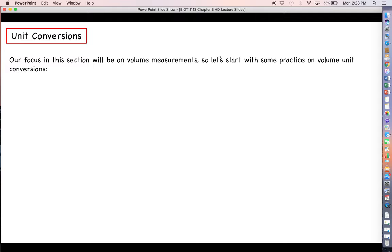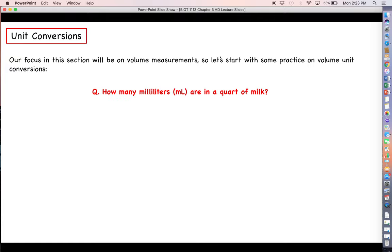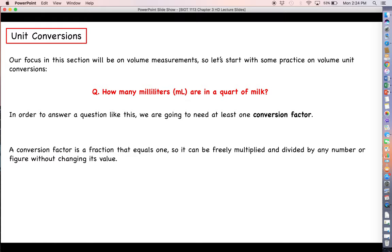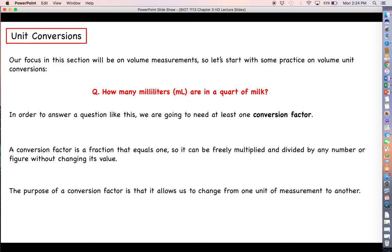Our focus is going to be on volume measurements in this section. Let's get some practice on volume unit conversions — when you go into and out of the metric system, conversions are often necessary. A conversion factor is a fraction that has a value of 1, so it can be freely multiplied or divided by any number without changing the value; only the units will change. The purpose of a conversion factor is to allow us to transform one unit into another.